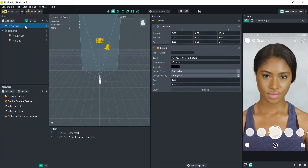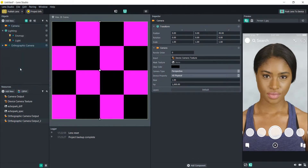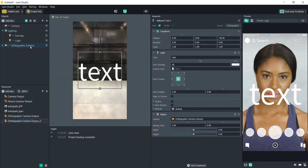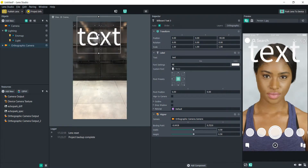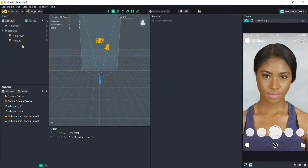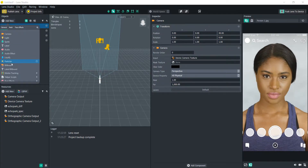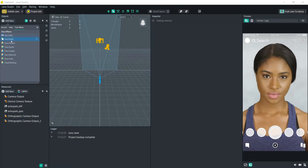We can create a label a couple of ways. We can do a label billboard, which means it would be on the orthographic layer and always out in front. If we wanted to attach it to the person's head or have it attached to something else, we would just create a regular label right here.